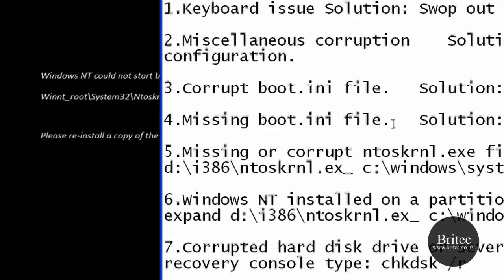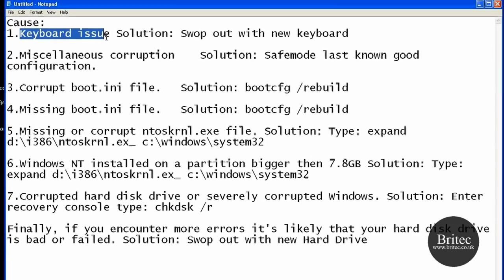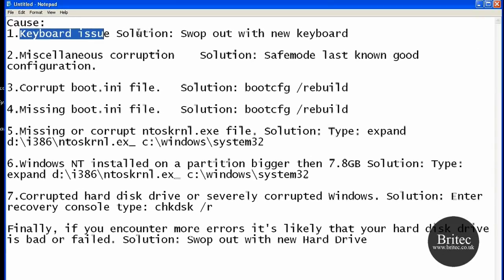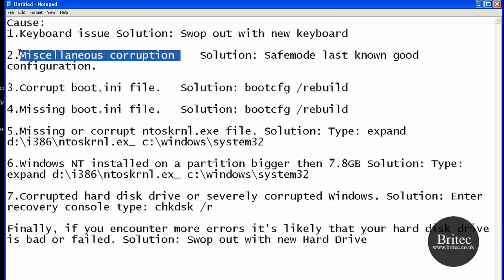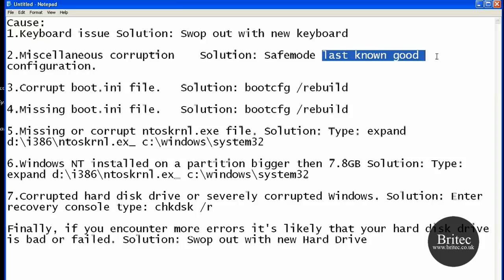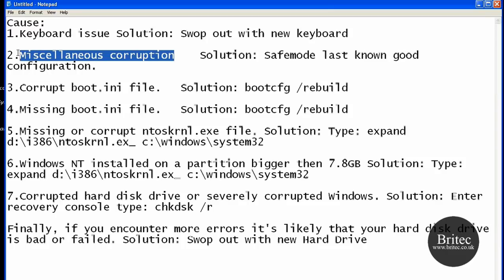The most common ones: a cause could be a keyboard issue and the solution for that would be to swap out with a new keyboard. Miscellaneous corruption - it could be basically entering safe mode and just entering the last known good configuration. That may be a fix for it, you won't know what that is but you just have to work through these sorts of fixes really.